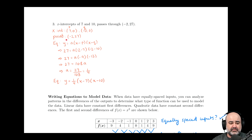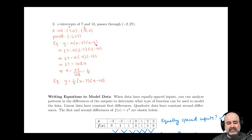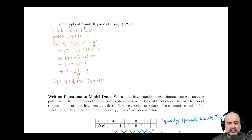So we start by listing our x-intercepts and our given point. The equation in intercept form is A times (x − P) times (x − Q), where P and Q are the x-intercepts. All we have to do is plug in the numbers. The y-coordinate is 27, A is the unknown, the x-coordinate is negative 2, P is 7, and Q is 10.